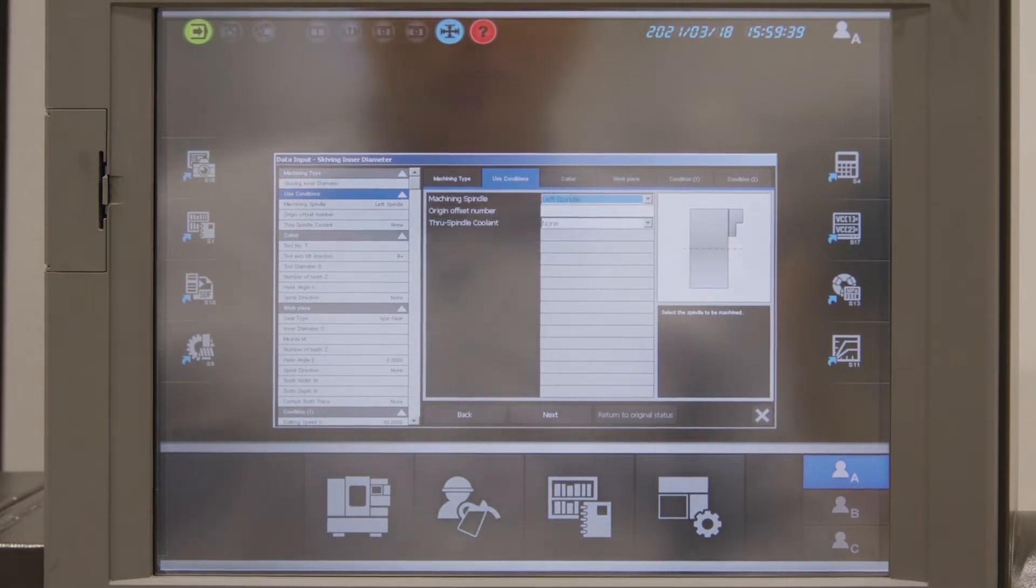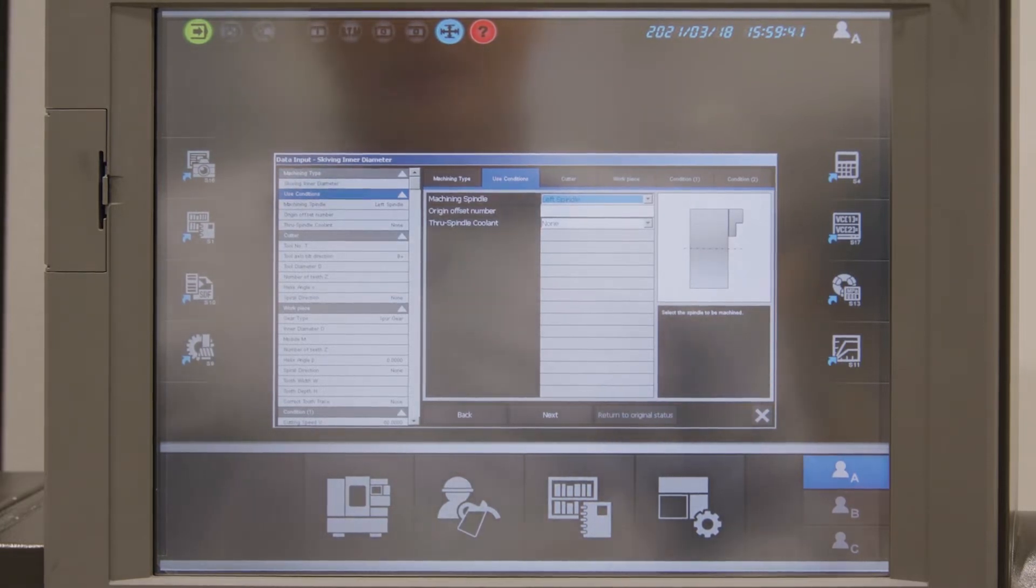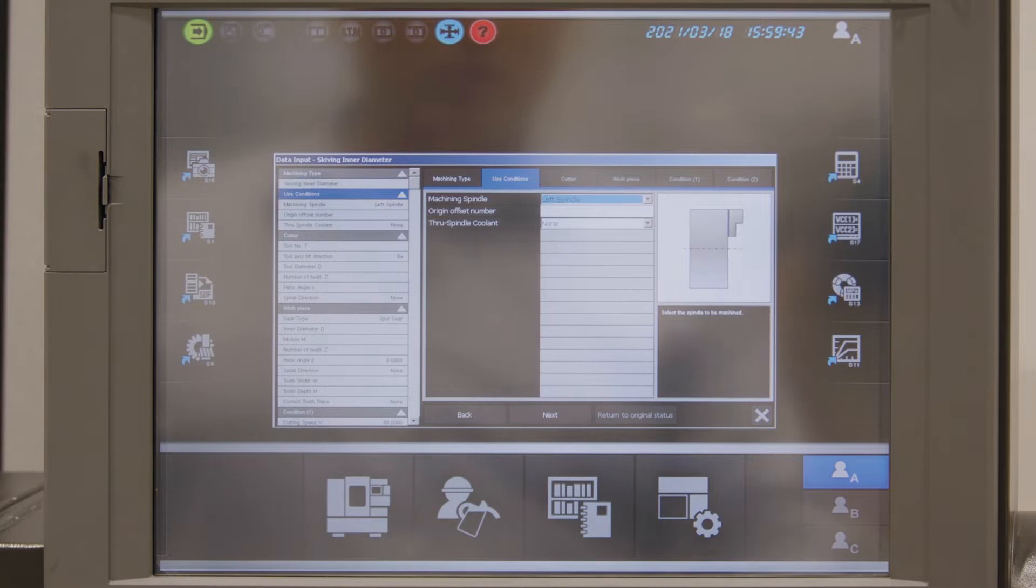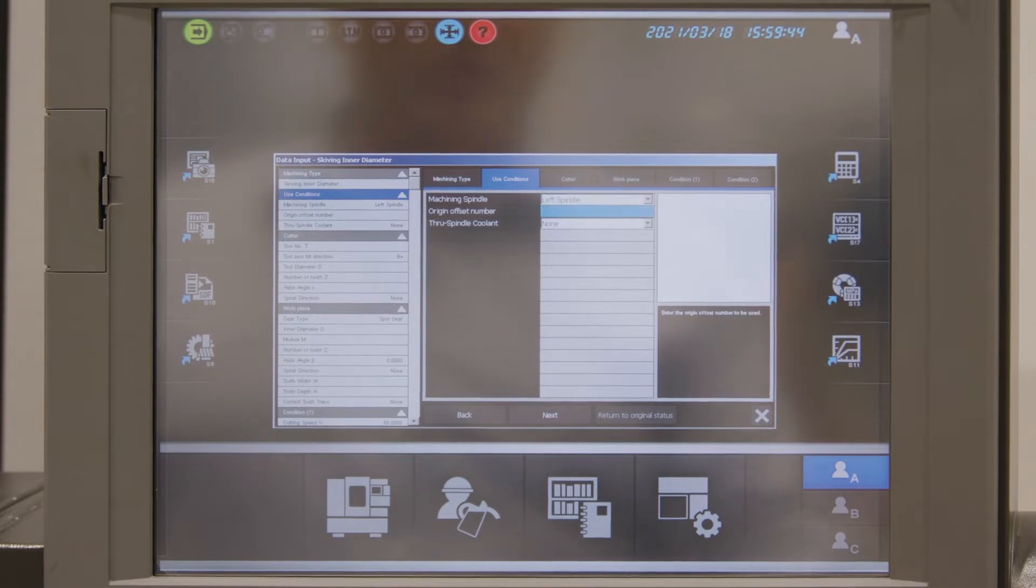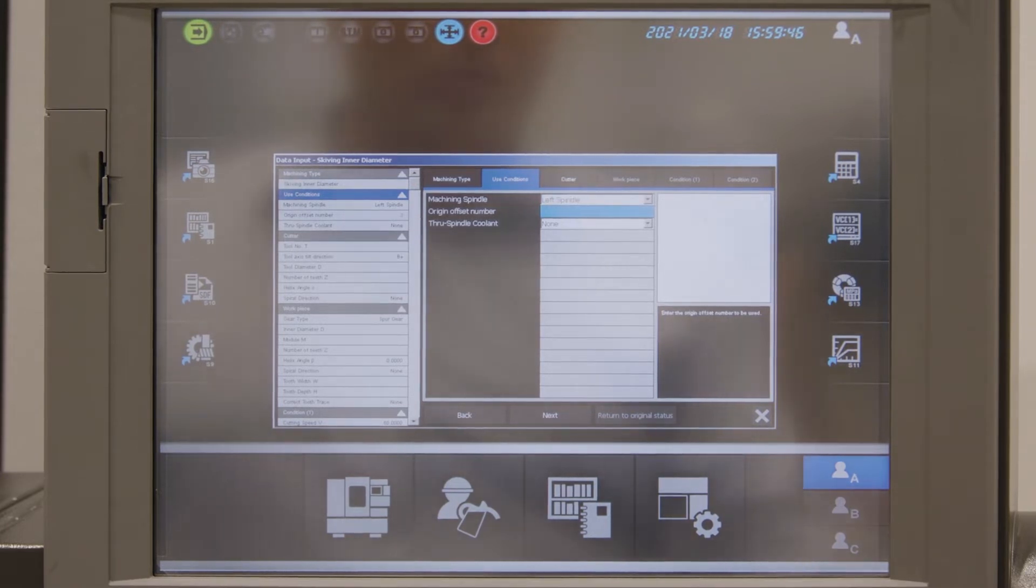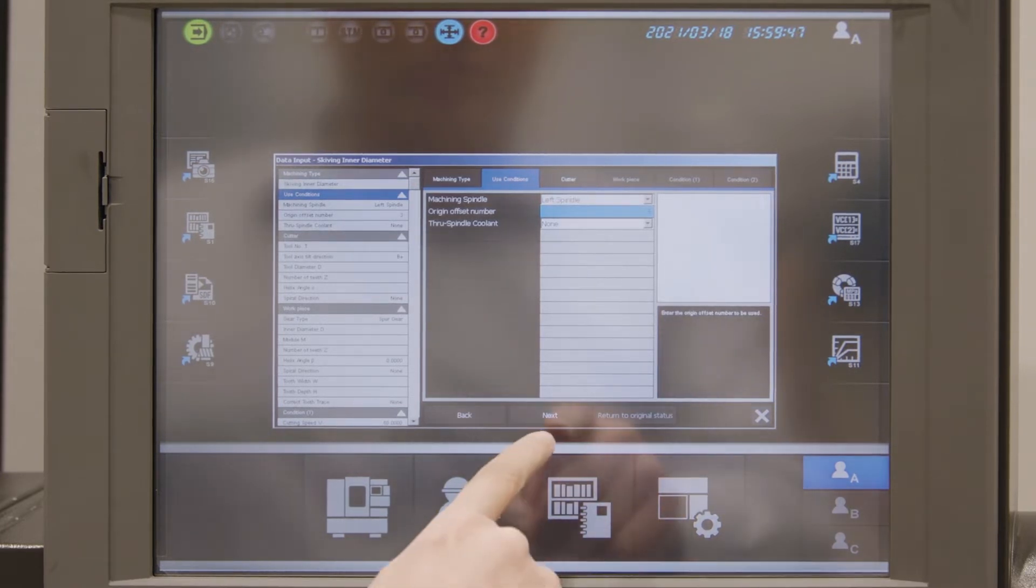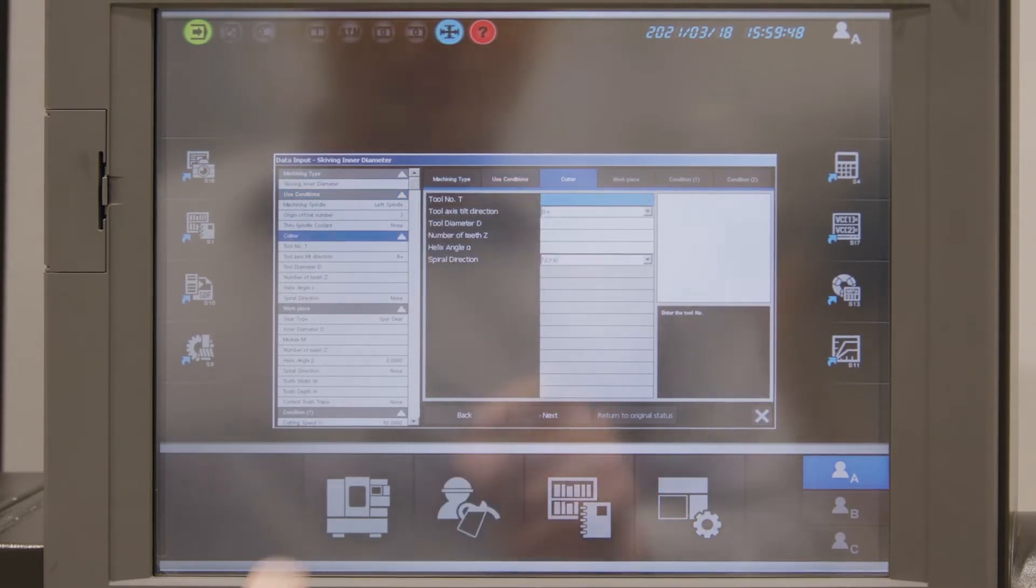Next I have to choose my cutting conditions. So I want to cut on the left spindle and I want to use origin number 3 for cutting.